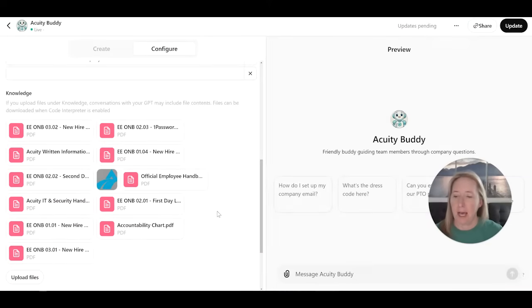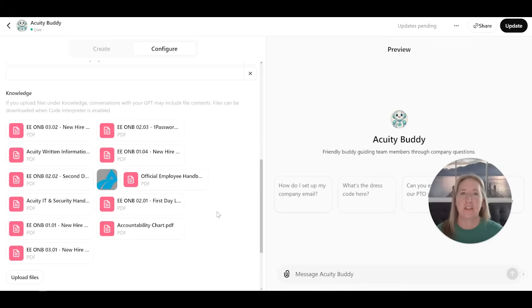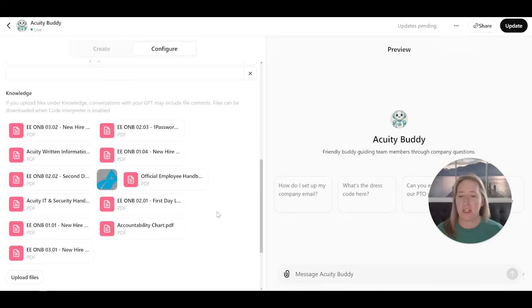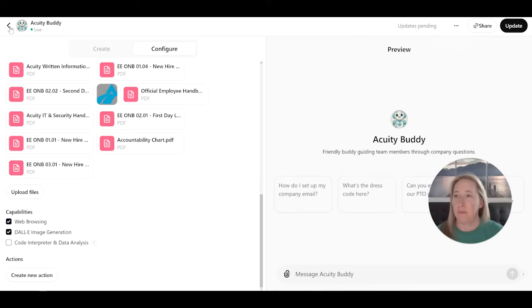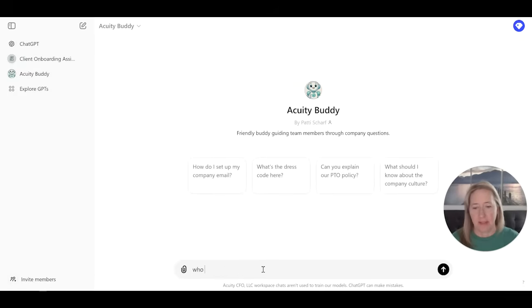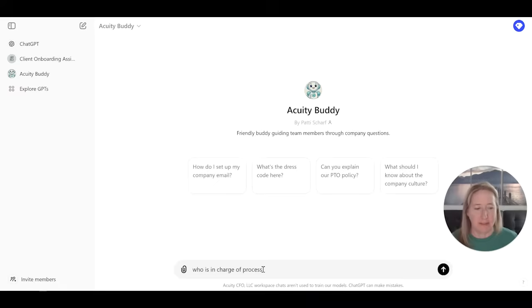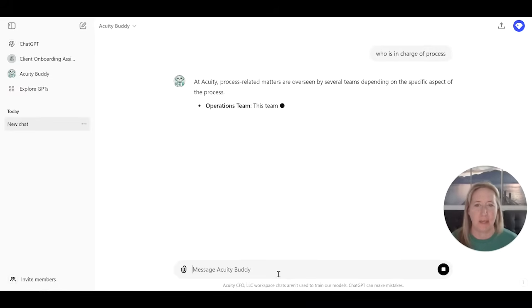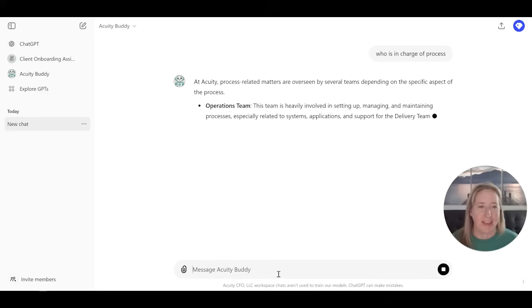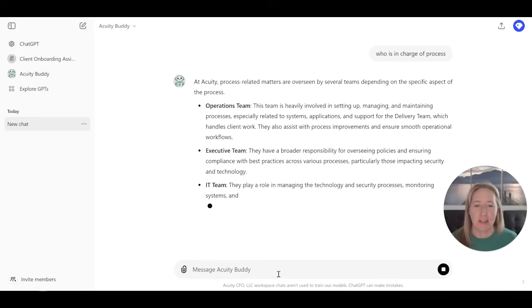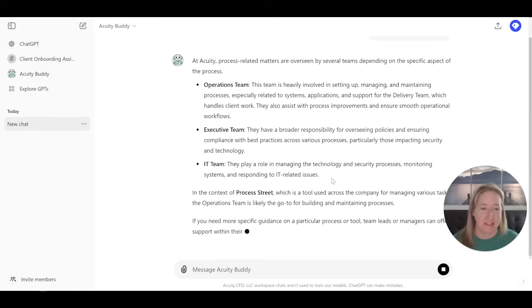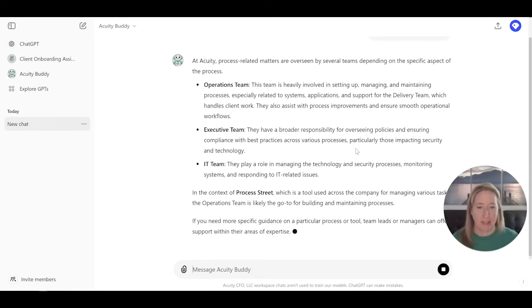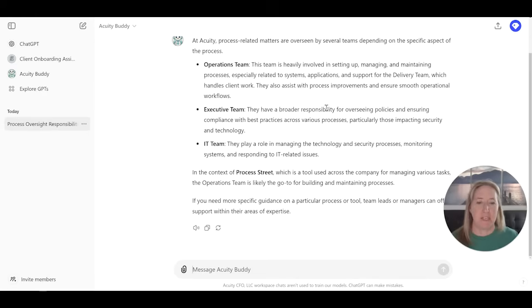But then here's the cool part. Under knowledge, I uploaded a whole bunch of PDFs that detailed the different information that we had from processes to just general standalone policies and information. And by importing all of that, now, whenever anybody asks it a question, I just wait and see what the answer is going to be. And it may or may not be accurate. So you need to pay attention to what's going on and then train it appropriately. And this is actually pretty decent. So that is the custom GPT.